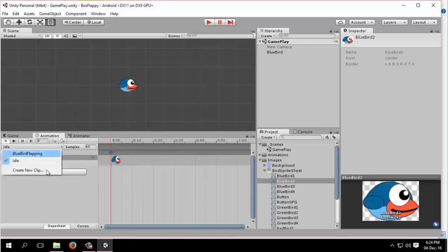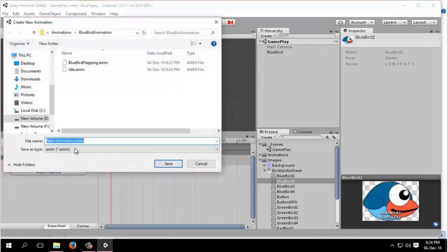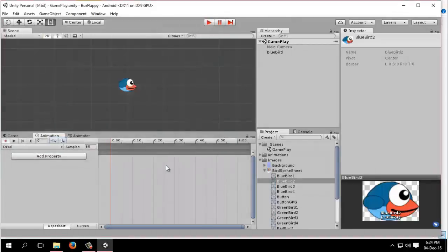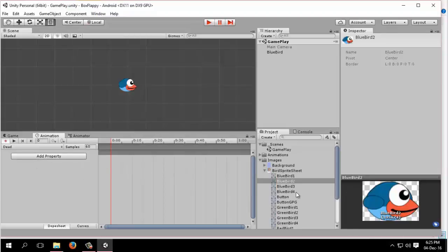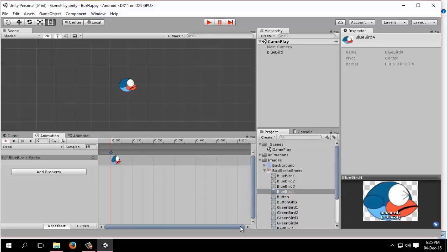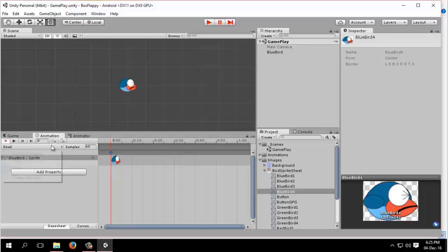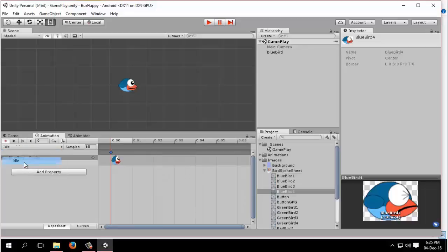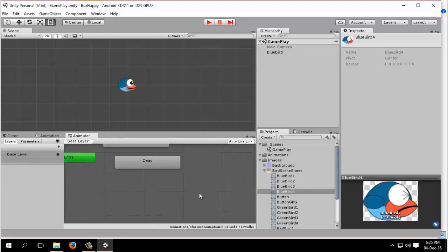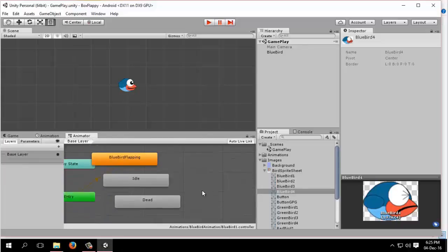We need another clip. This will be dead. The bird is dead. The bluebird4 is the dead sprite. Drag and drop here. Do not forget to check the clip - this is dead clip. So bluebird flapping has this, bluebird idle, dead. Now we need to link the states. There are three clips: bluebird flapping, idle, and dead.